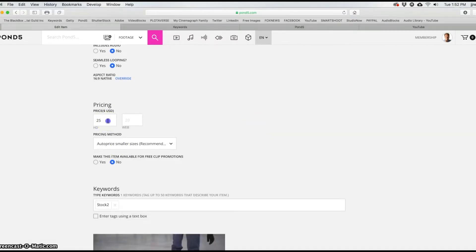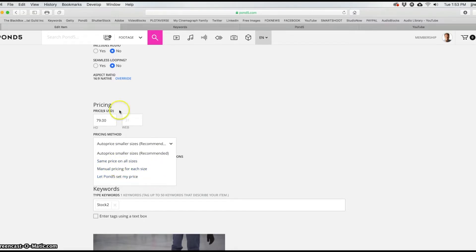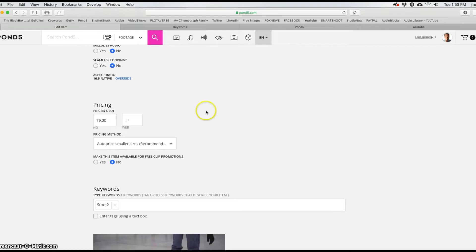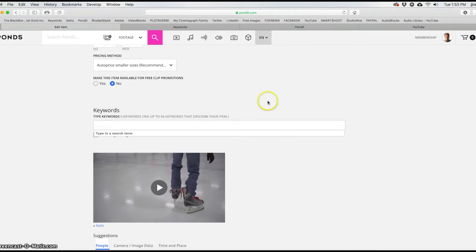Down here is important — this is where you label your pricing. I do $79 on my HD and $169 on my 4K. For the web version it does 50% of that. There are ways to go in and set that higher, but I leave the auto pricing because you can do same pricing for all sizes, manual pricing for each size, or let Pond5 set your price. Pond5 is one of the only sites I know of that lets you do this. I don't find it too offensive — it's a whole lot better than the $1.50 sales at Shutterstock and the penny sales at Getty for low res.